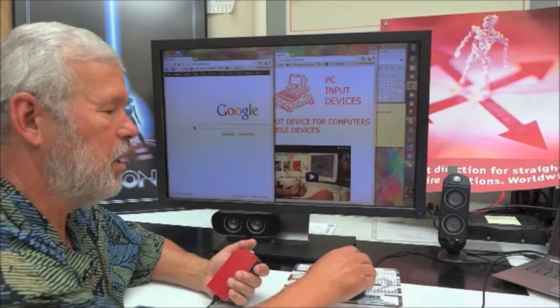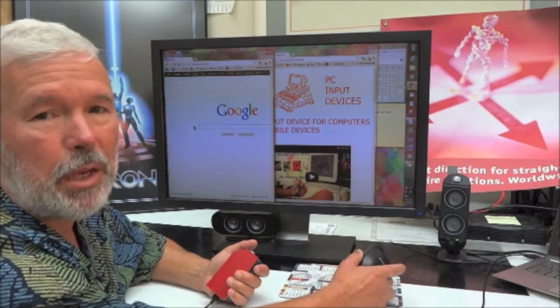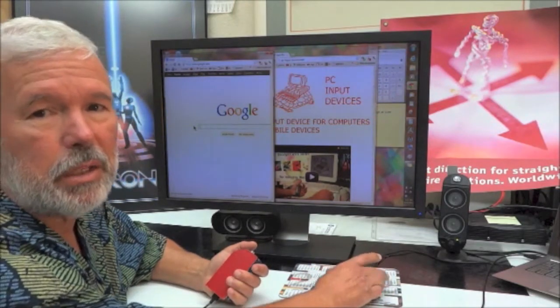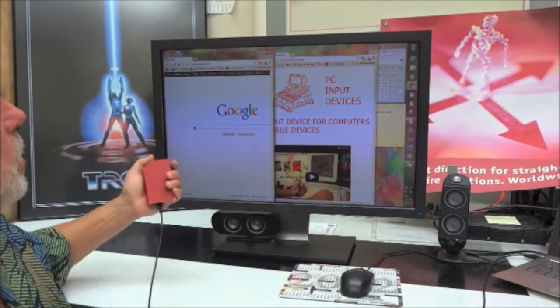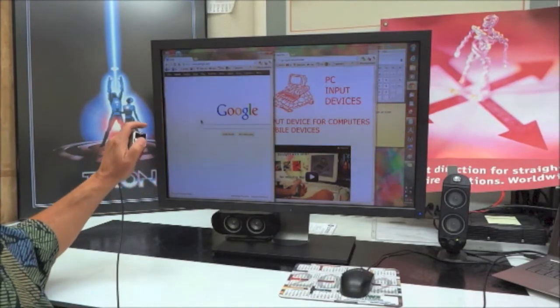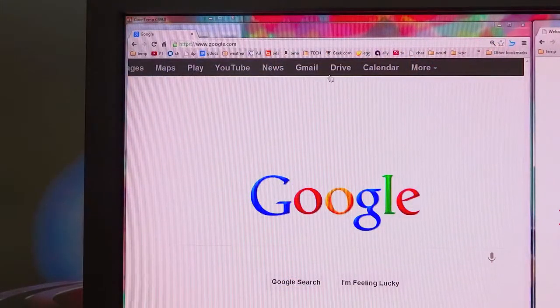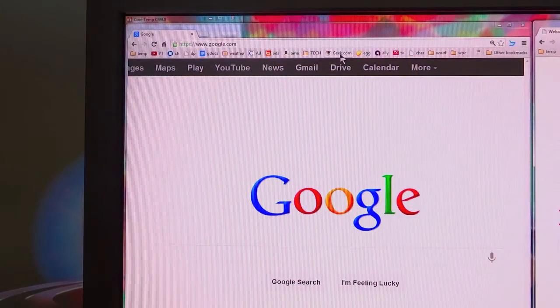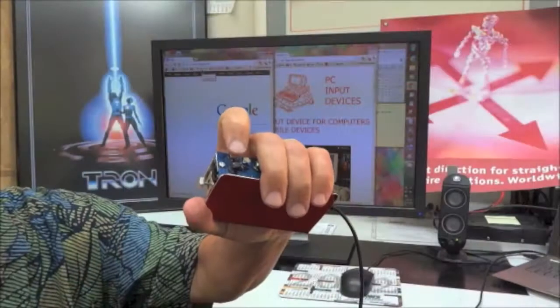The old mouse was annoying, kept running off the pad and all over the desk. The Jive is a different experience. Simply push the joystick in the direction you want to go. When you reach your destination, push down on button number one.